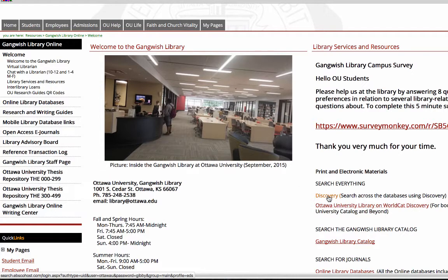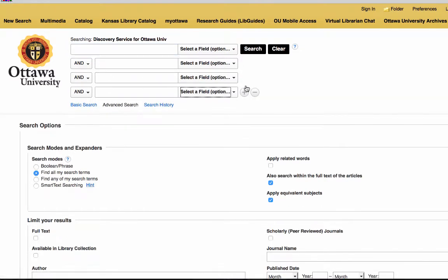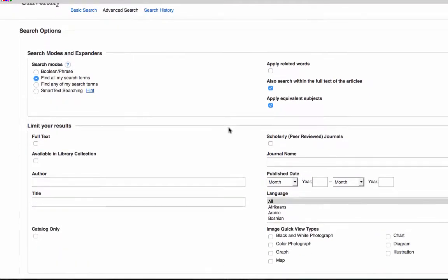This takes you to an advanced search page that provides many different options. You have a default of three different search fields where you can type terms such as an author's name, a title of an article, or a subject or keyword. But you can add or subtract those fields as needed. Below you have some different search options that you can use to filter your results and really hone in to what you're looking for.